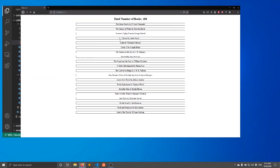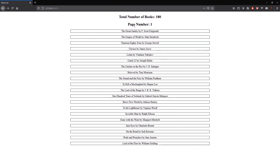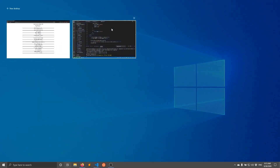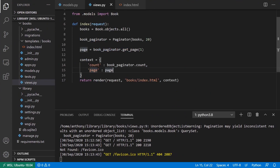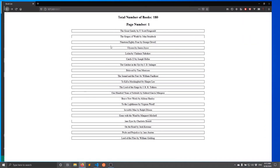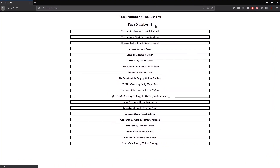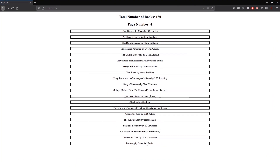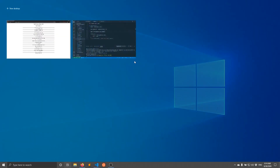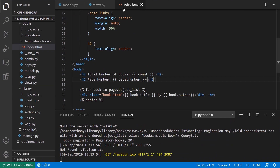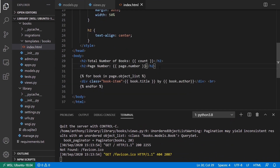If I go to the browser we see 'page number 1'. If I change this in the view to page 4 and refresh, it changes to 4 and gives me a completely different list of books — so we know that part is working. In addition to the page number, I can check whether a next page or a previous page exists so I can add navigation links.